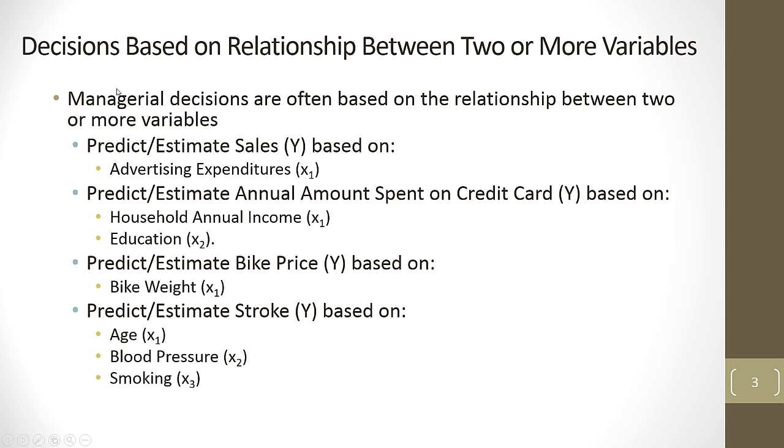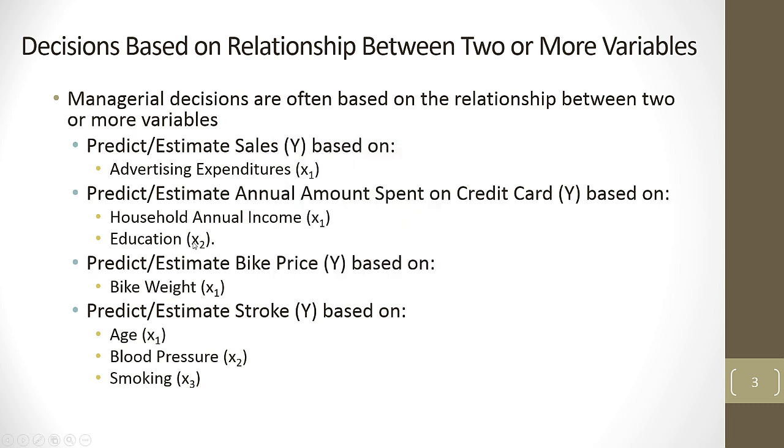We want to talk about making decisions based on a relationship between two or more variables. Managerial decisions are often based not just on a single variable, but on a relationship between two or more variables. We might want to be able to predict or estimate sales based on advertising expense. Another example, what if we wanted to make a prediction about the annual amount spent on a credit card based on household annual income and education. How about predicting a price of a bike based on the bike weight? Another example, how about predicting stroke rates based on age, blood pressure, and smoking?